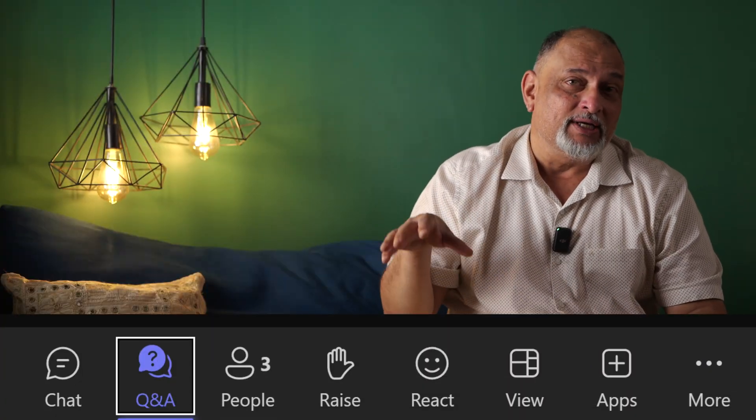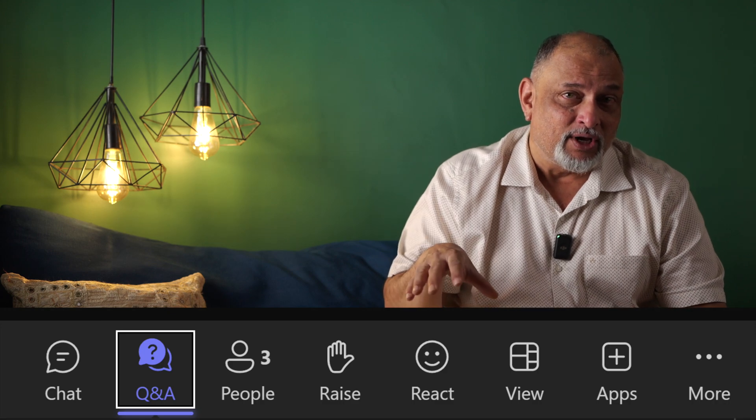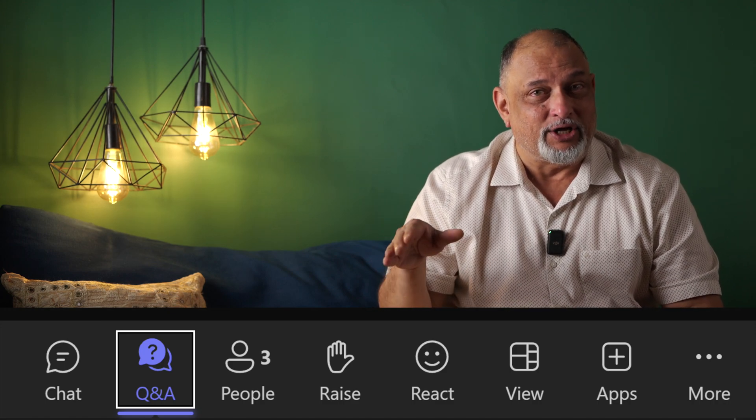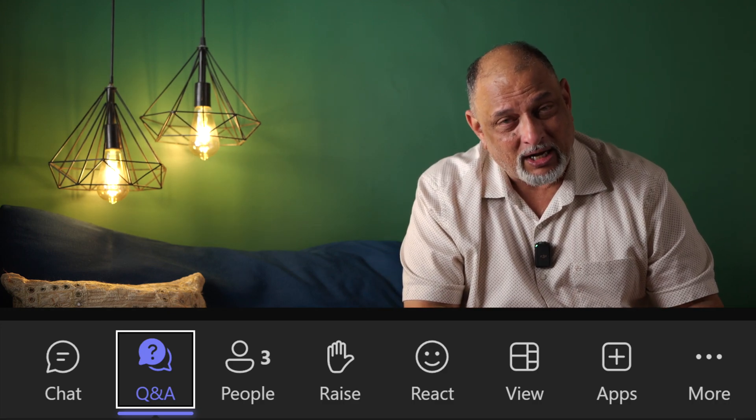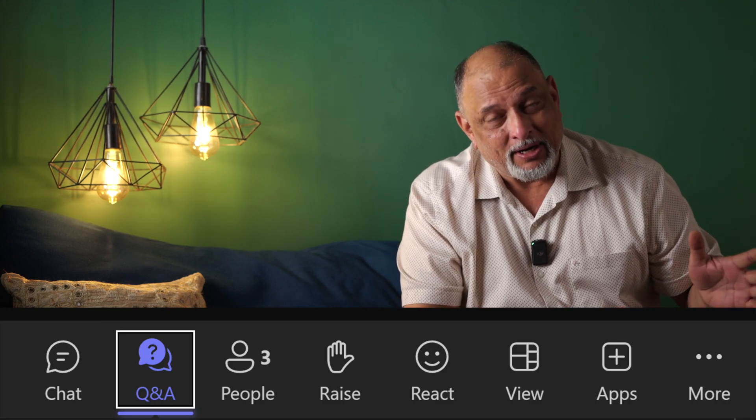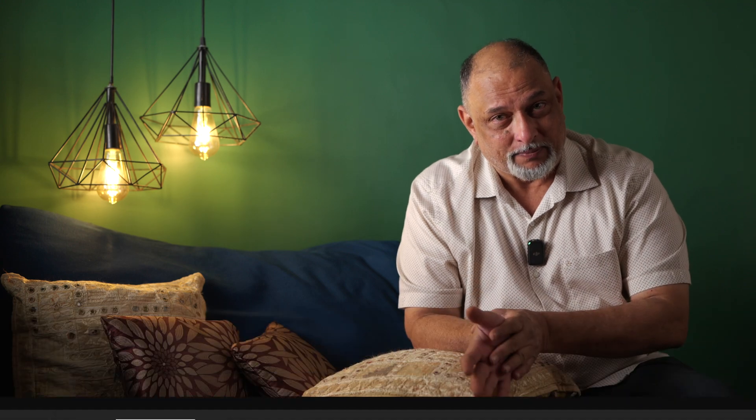That has always been a problem, but now it is solved because in Teams we have a separate Q&A option. Earlier it was an app, now it's a built-in option.